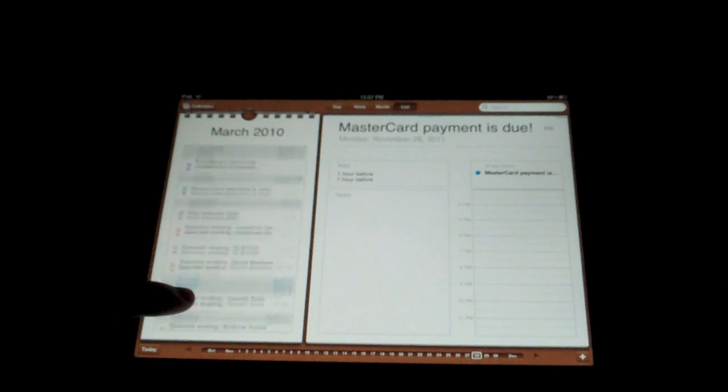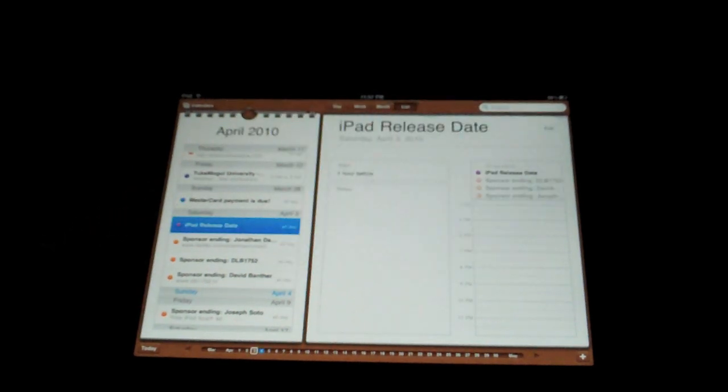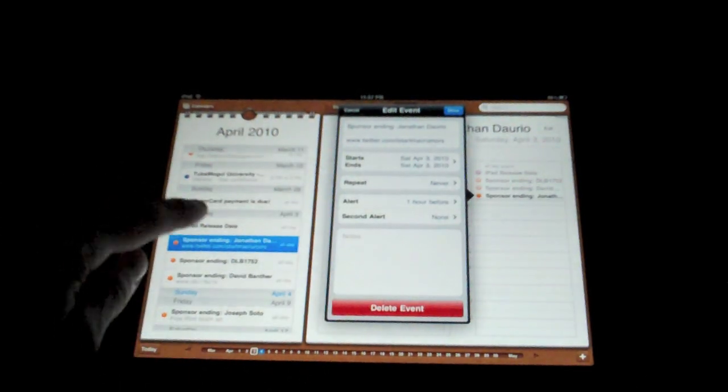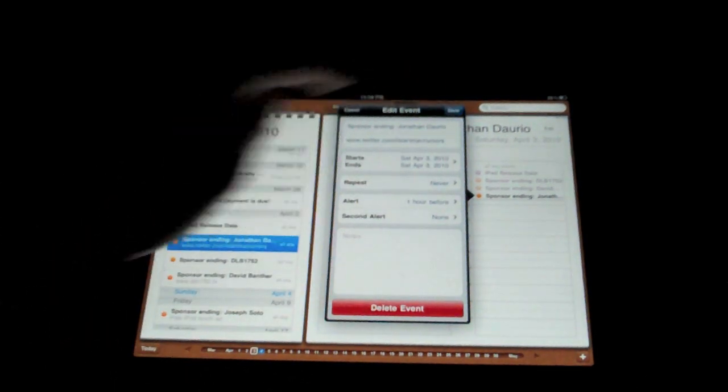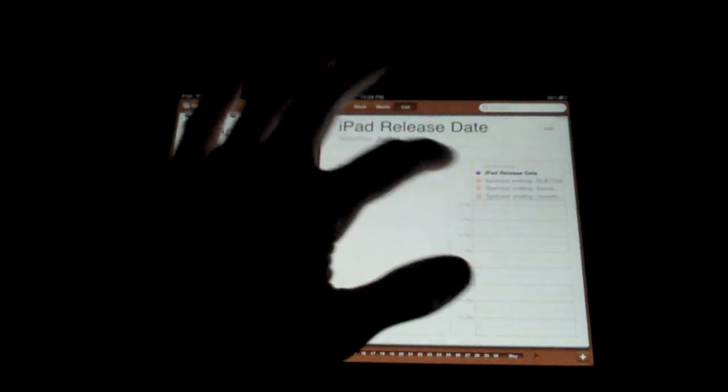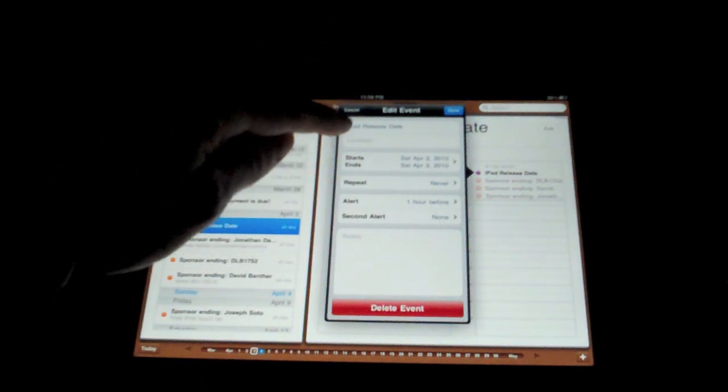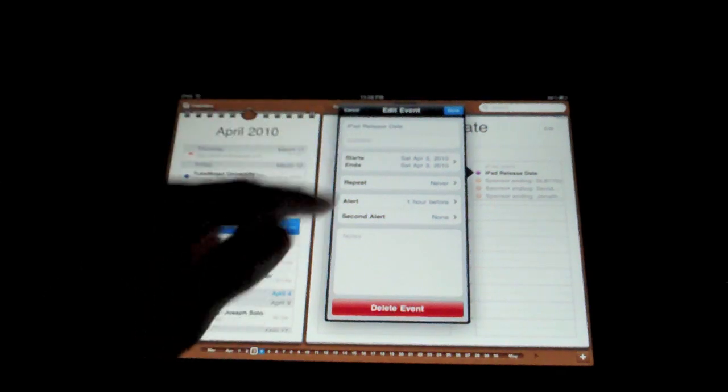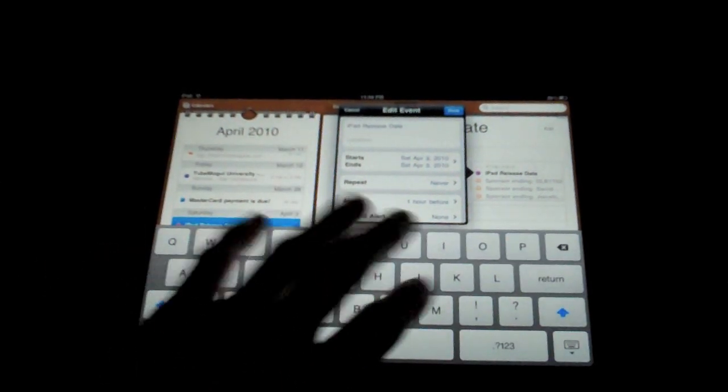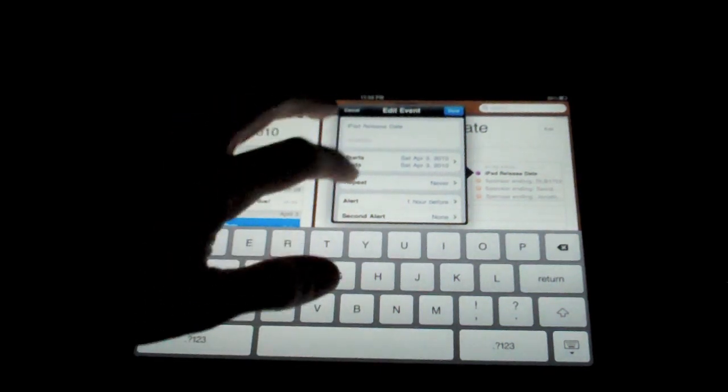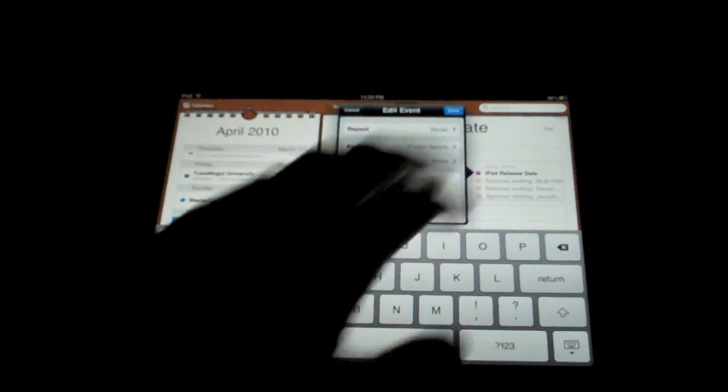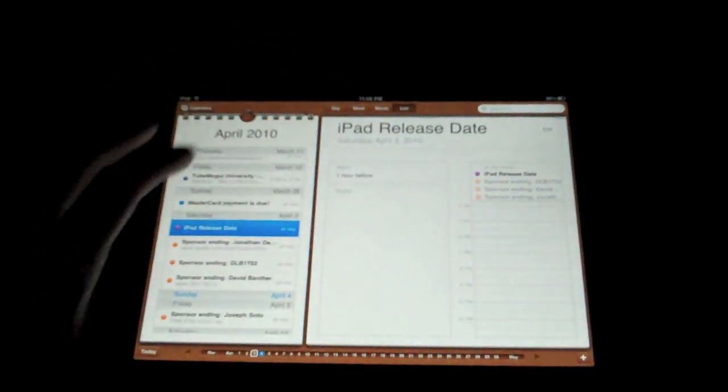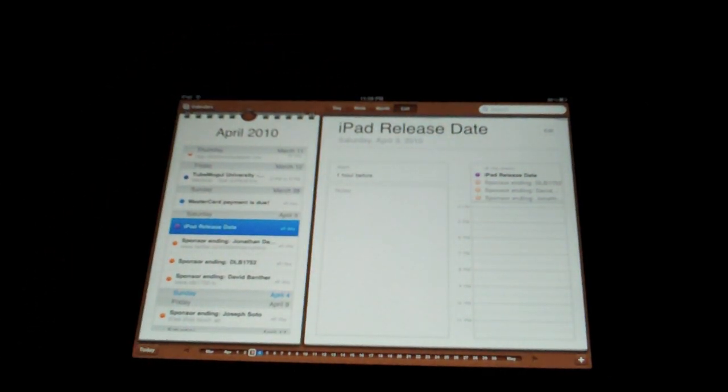But up here, it's a little more exciting. You know, here's the iPad release date, actually, which I had marked down. And then sponsors ending for my website. And then of course, you can edit these. Simply touch it. And then you can add location, start time, end time, alert, second alert, and any notes that you want to leave for yourself. And now, actually cancel that because I don't want to save that. And that's really it.